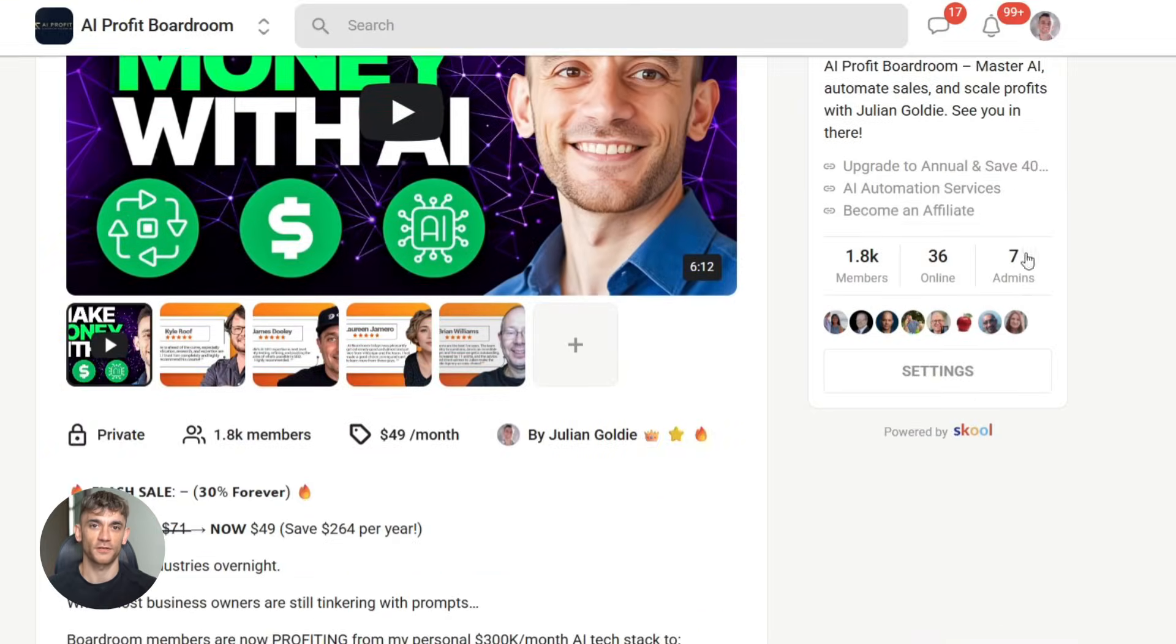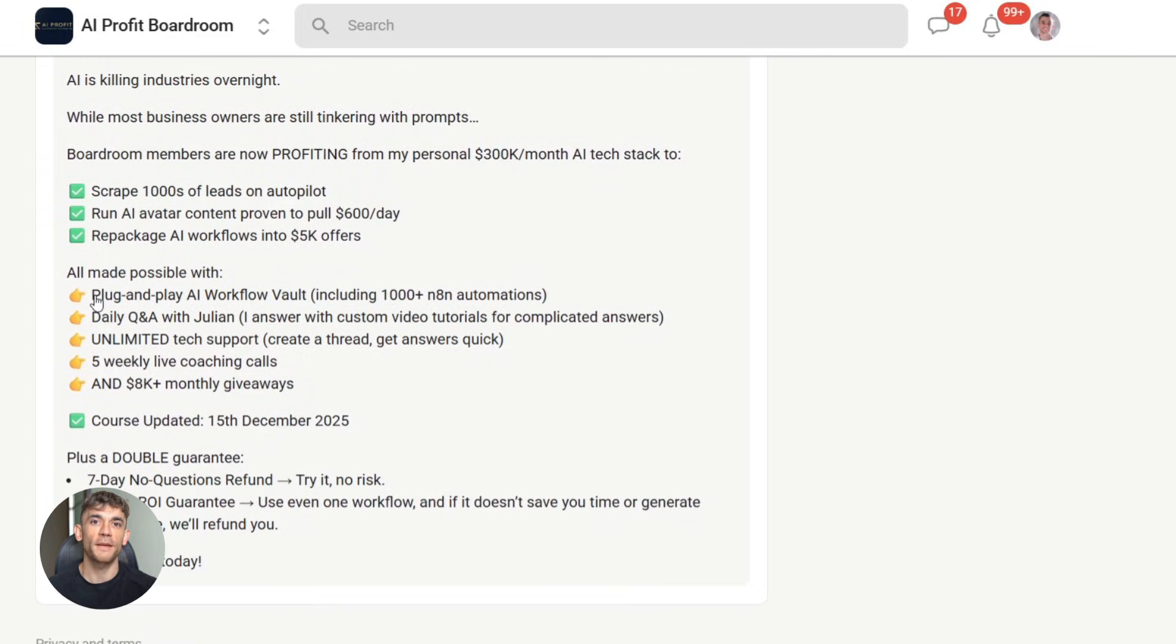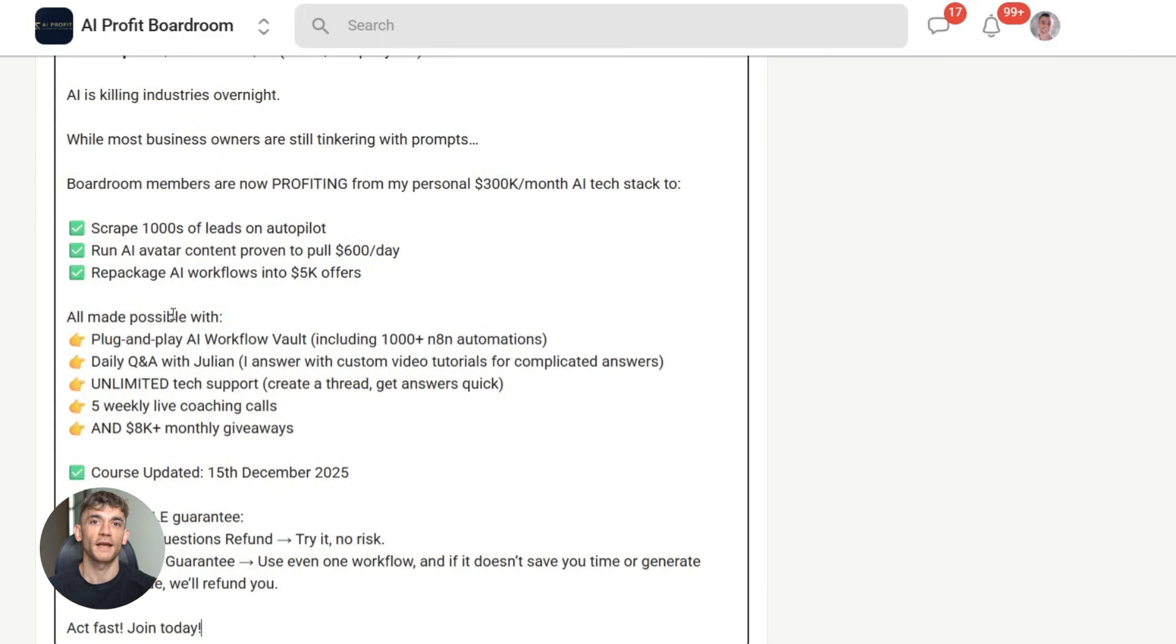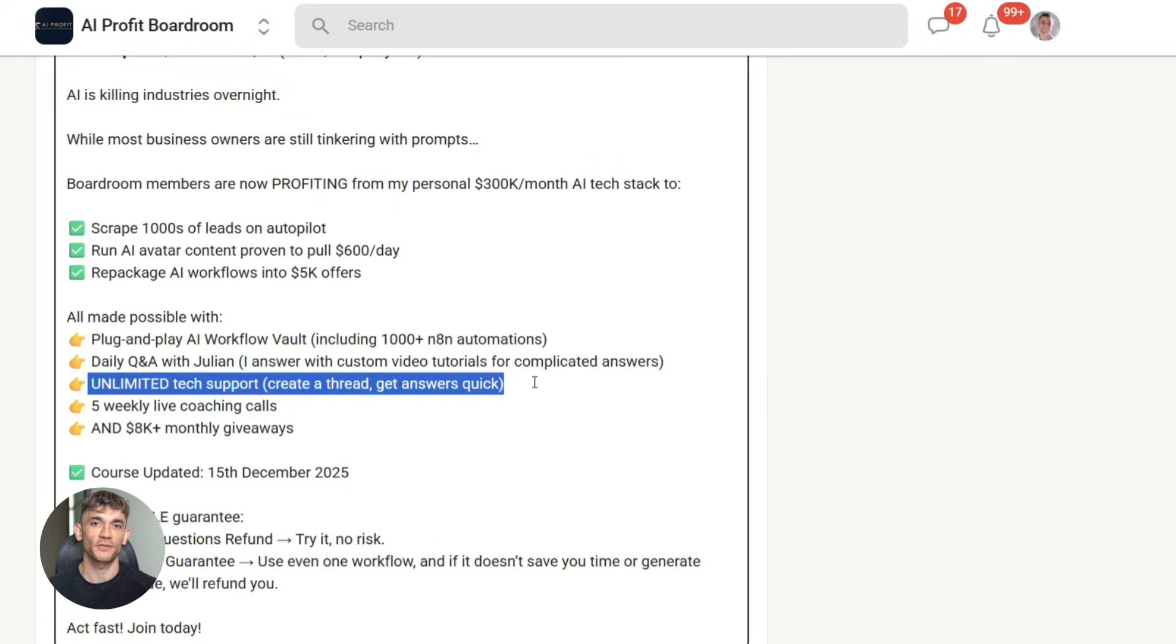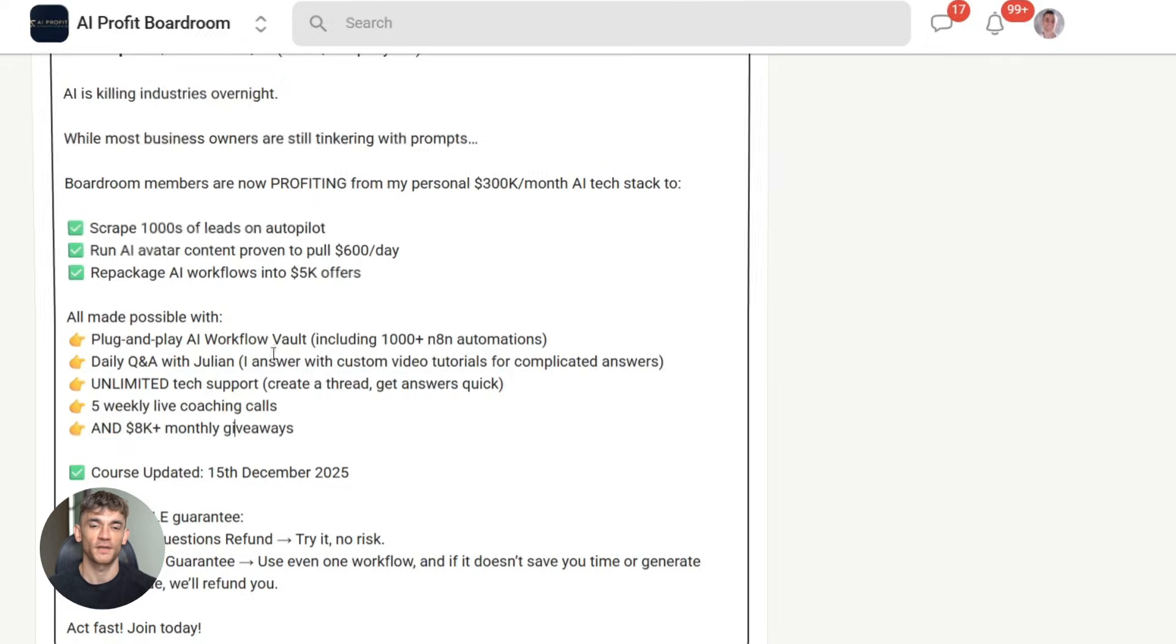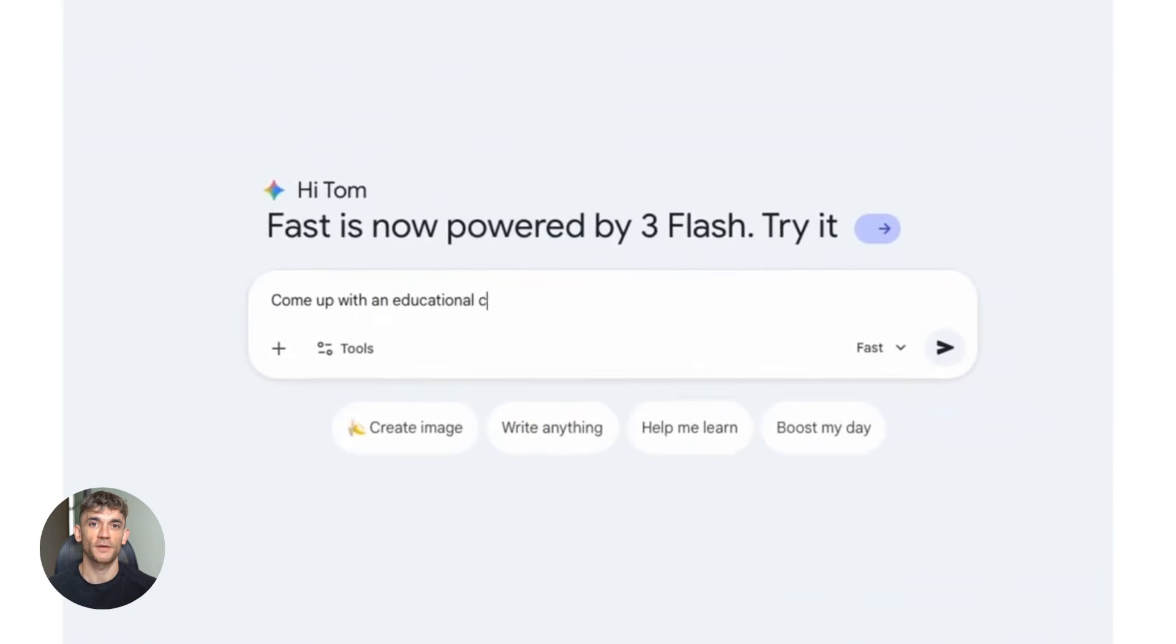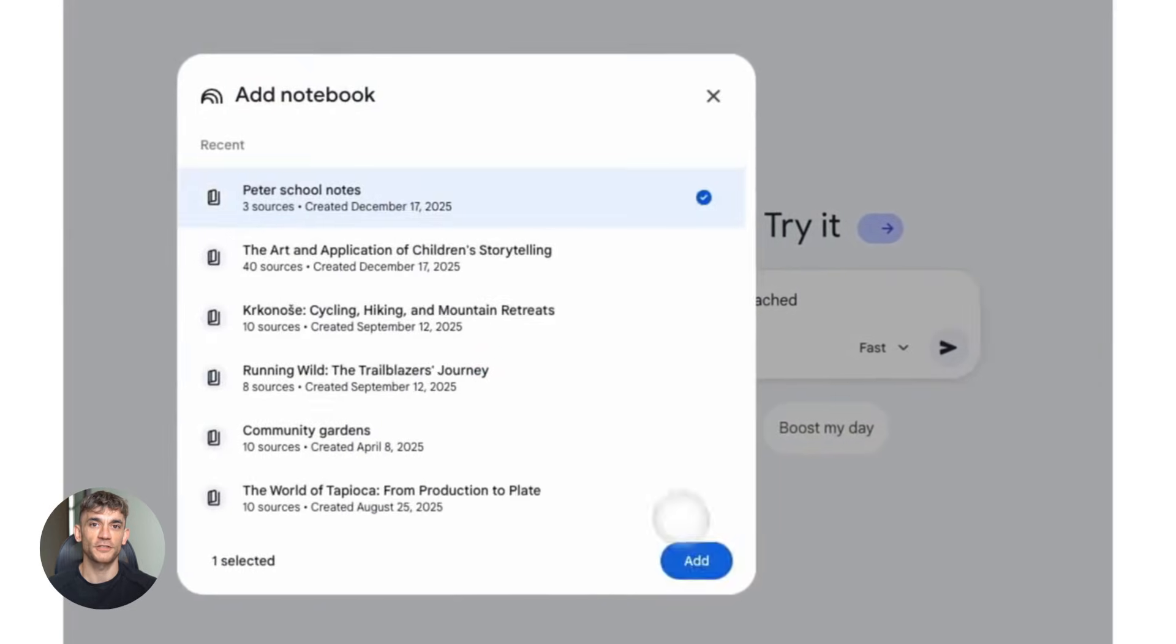We've got full workflows, automation templates, and step-by-step guides for every major AI tool, including this exact Notebook LM integration. Link is in the description below. Okay, back to it. Let me show you some more ways to use this.